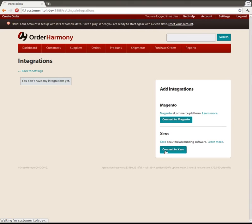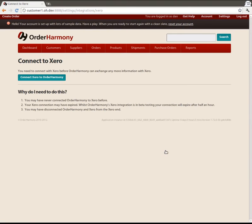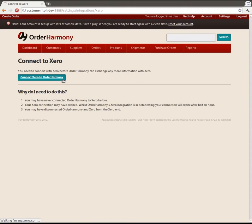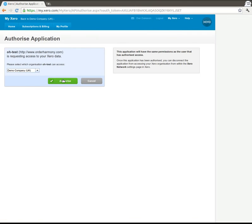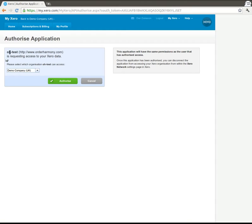So this is a one time setup that you have to do, first time you want to talk to Xero. So we click the connect to Xero button and here we are on the Xero website where they're asking you to authorize OrderHarmony to talk to your Xero data.